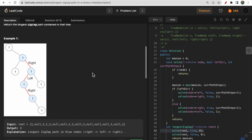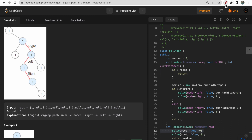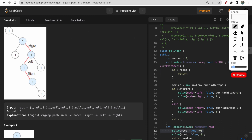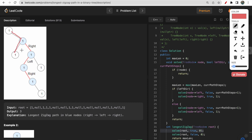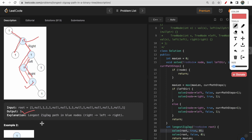Let's take a look at the given example for better understanding. One path is a zigzag path of length 2. Another zigzag path has length 3. There is also a path of length 2. The longest zigzag path starts from one node and ends at another with length 3, so the answer is 3.